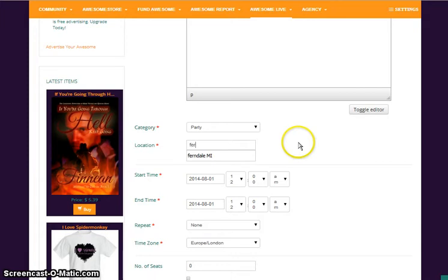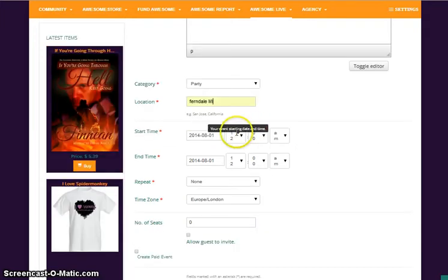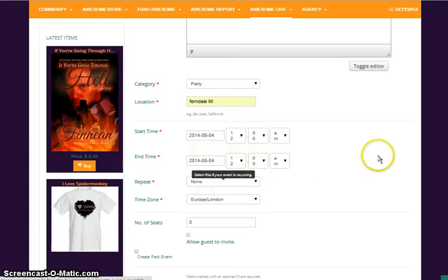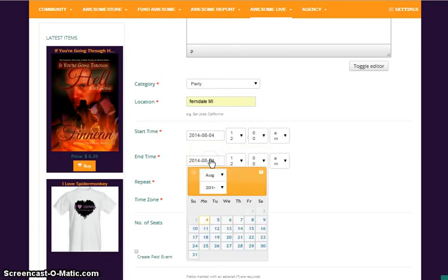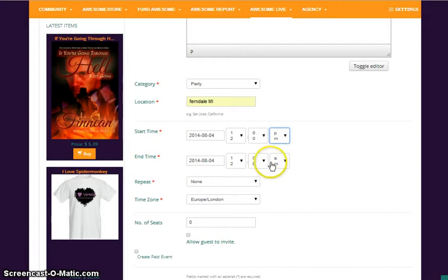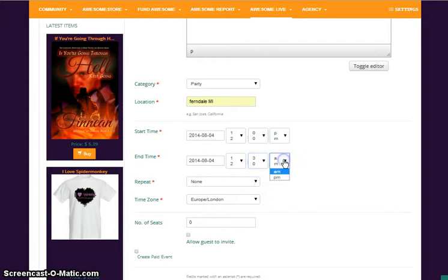The location. I live in Ferndale, Michigan, so we are going to keep it there. We are going to do this on Monday when the event is going to be, and it starts at 12 PM and ends at 12:30 PM because that is what we are going to do.